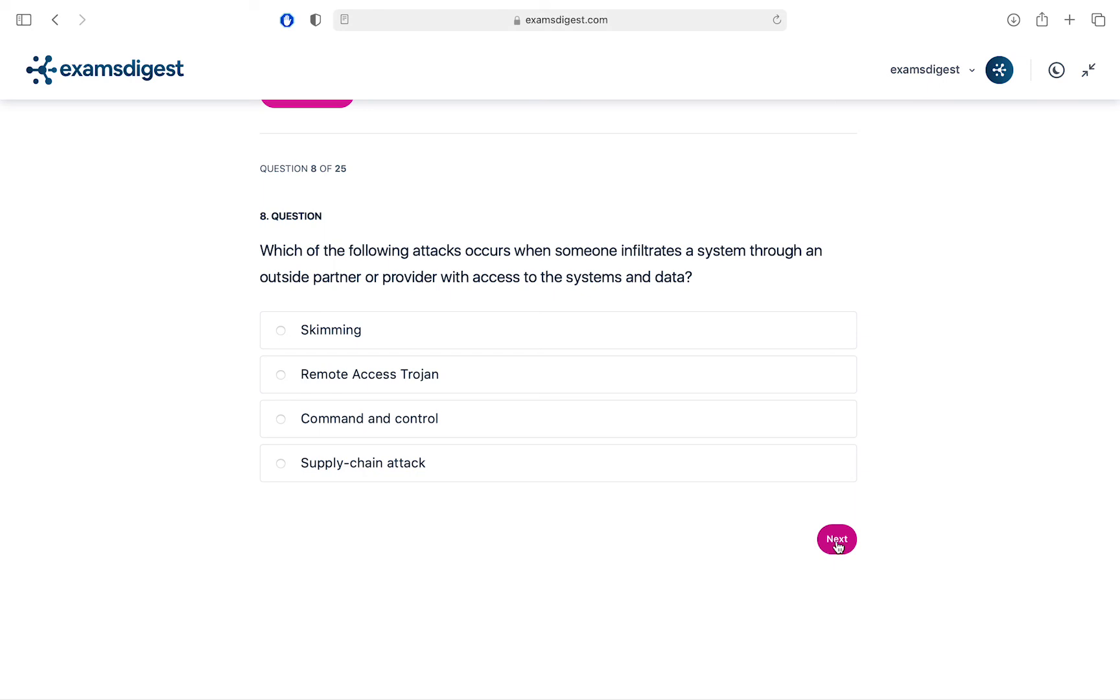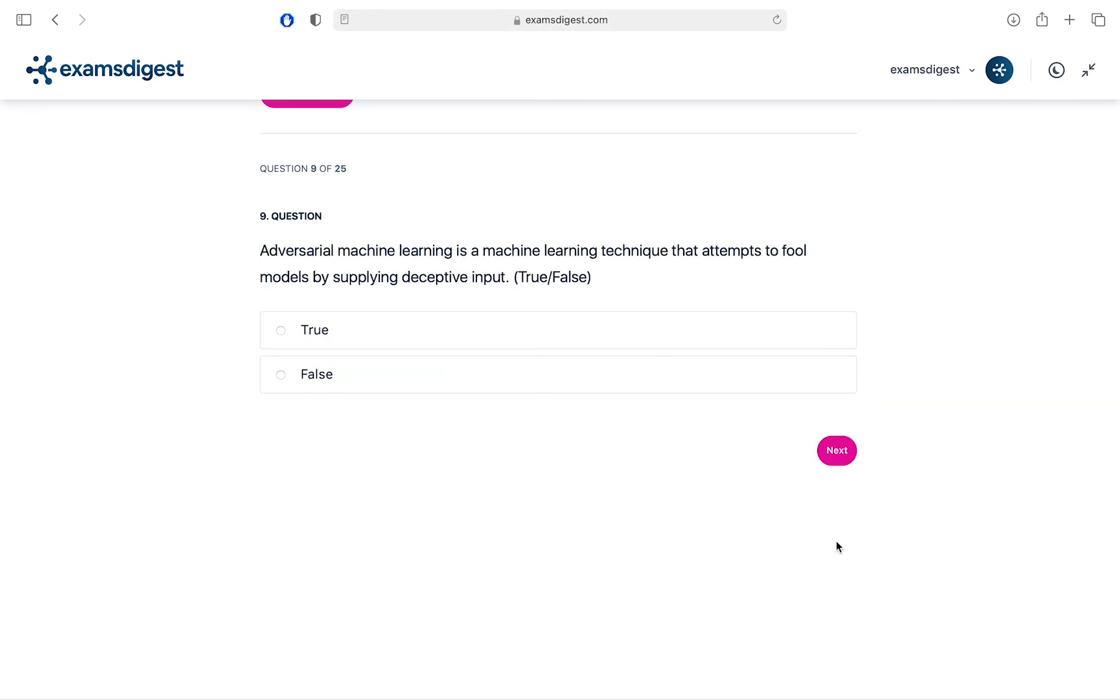Question 9. Adversarial Machine Learning is a machine learning technique that attempts to fool models by supplying deceptive input. A. True. B. False.